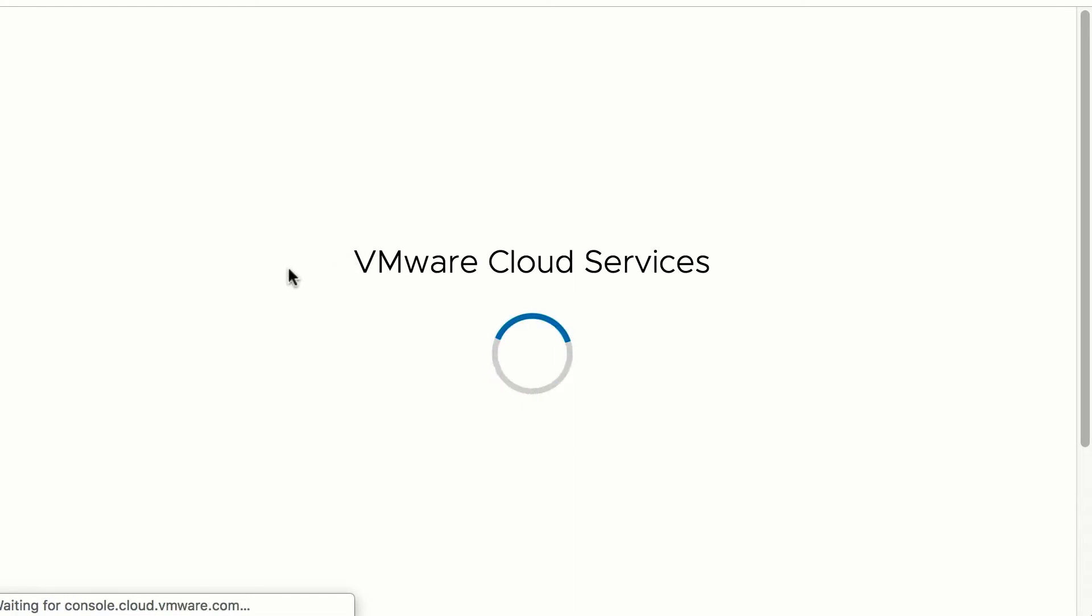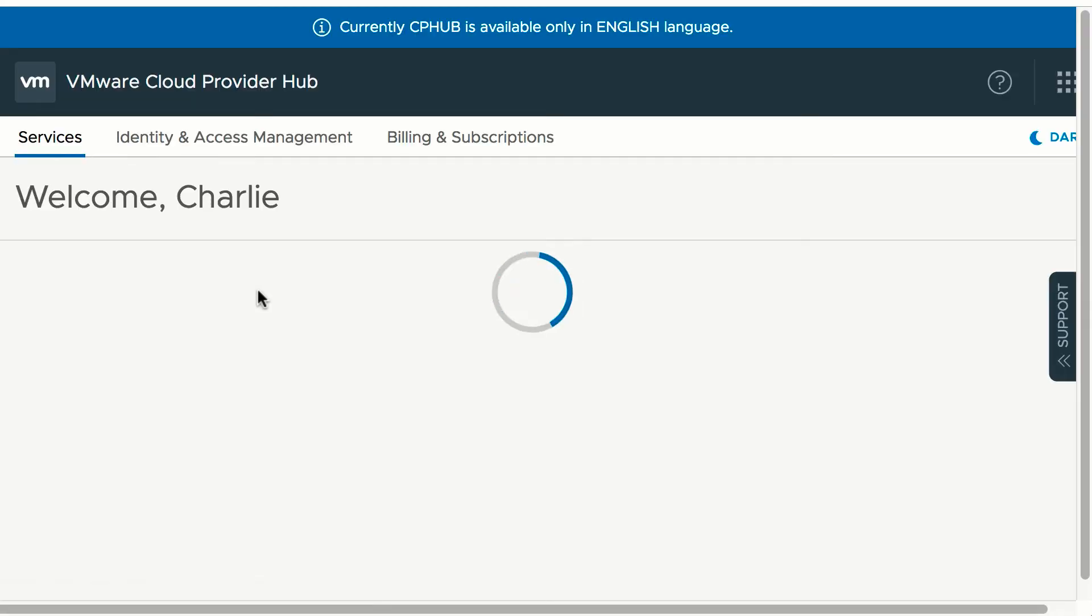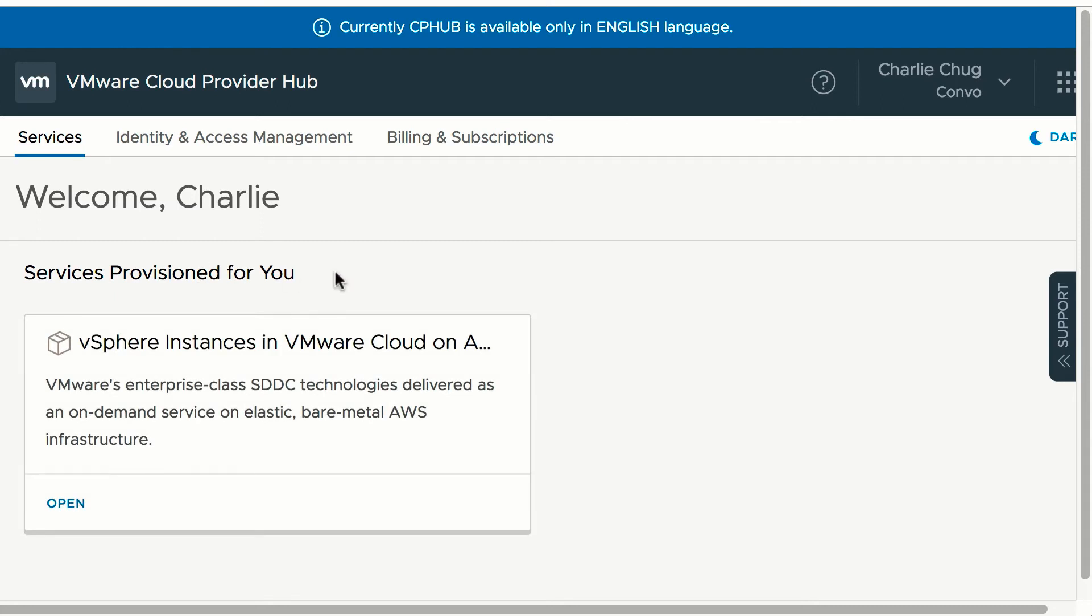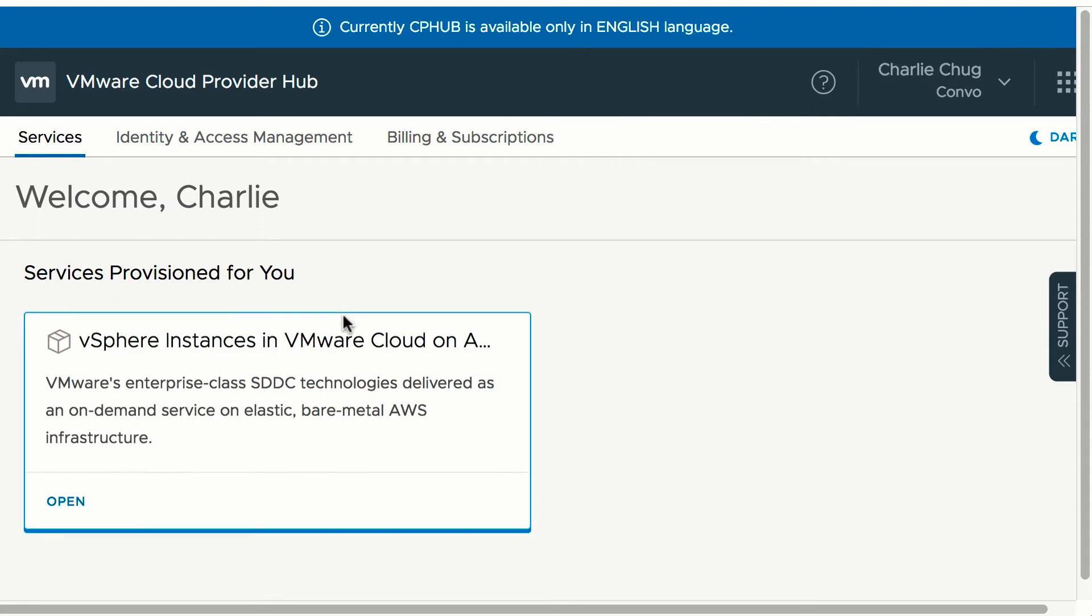So let's log in as Charlie. When Charlie logs into the org Convo, he can do service management, user management and view usage. He can consume the services that have been provisioned by Adam, which is VMware Cloud on AWS here with a vSphere access.